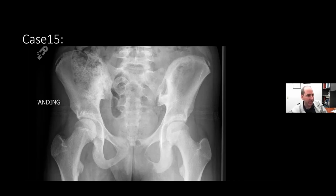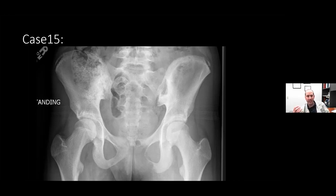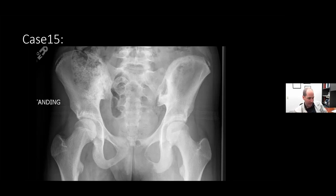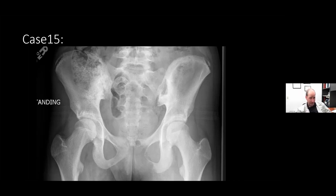Please explain avulsive cortical irregularities. Think of it as the origin of the gastrocnemius tendon basically pulling on the back of the femoral cortex, causing a little irregularity and minor bone breakdown. So it produces this lucent lesion - that's why it's called avulsive cortical irregularity. The name is saying what it's doing.